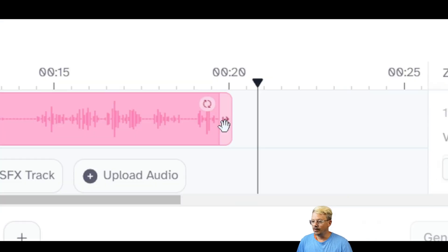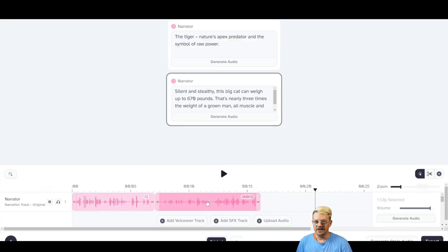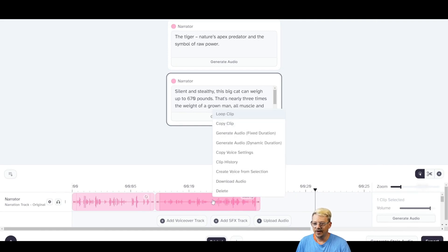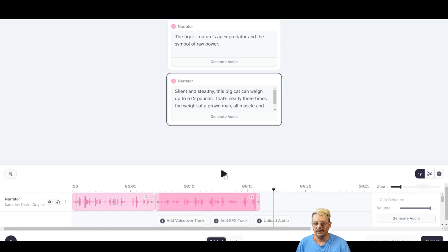I'm going to grab the right handle on this clip and drag it in quite a bit. Now I get this little 'stale' indicator that pops up, saying you've made a change and the audio clip generated does not match what you want. I'm going to right-click on this clip and select Generate Audio Fixed Duration — that forces it to stay within the length I've set. Rather than Dynamic Duration, which is the default and would allow it to shrink or grow based on what the voice needs. Fixed Duration it is, and we'll see if we can get our narrator to say this a little faster.